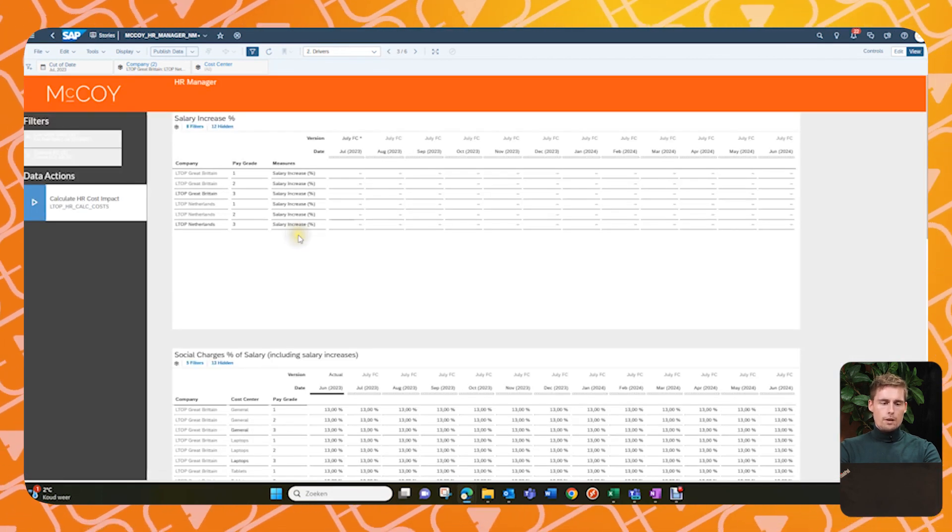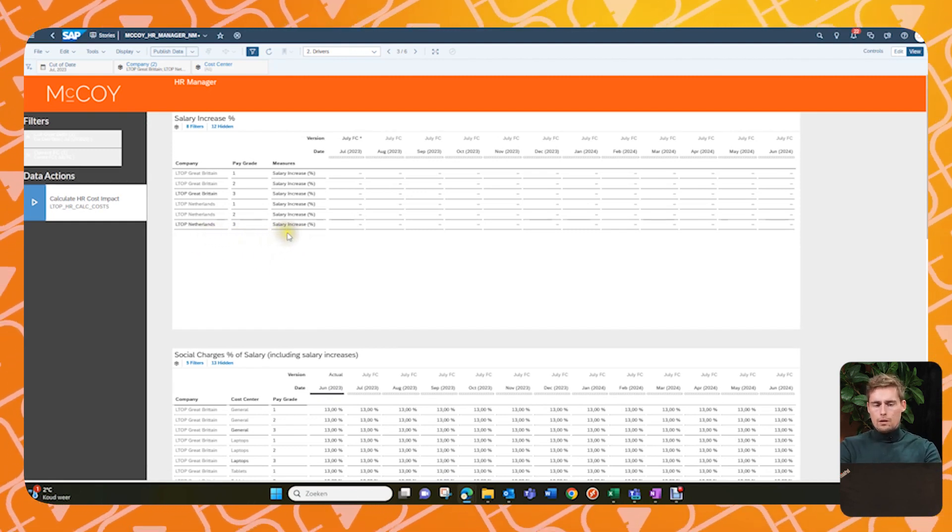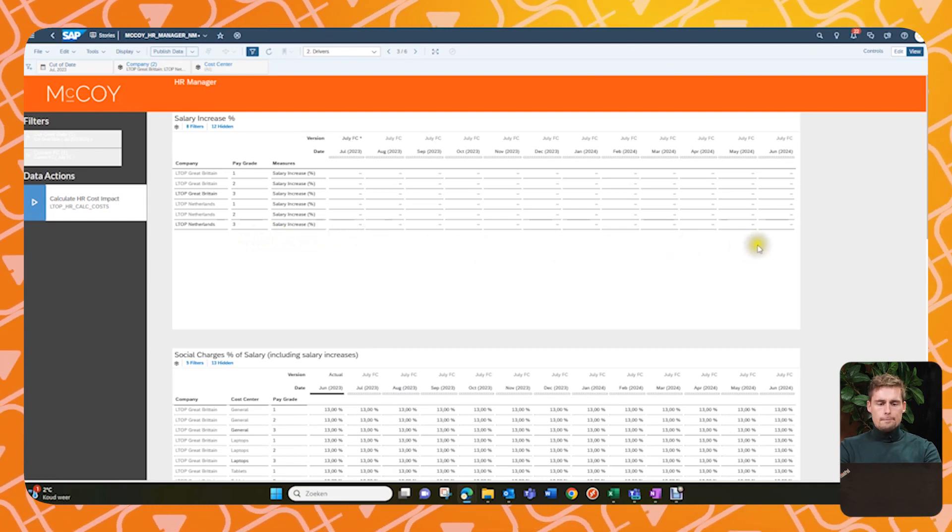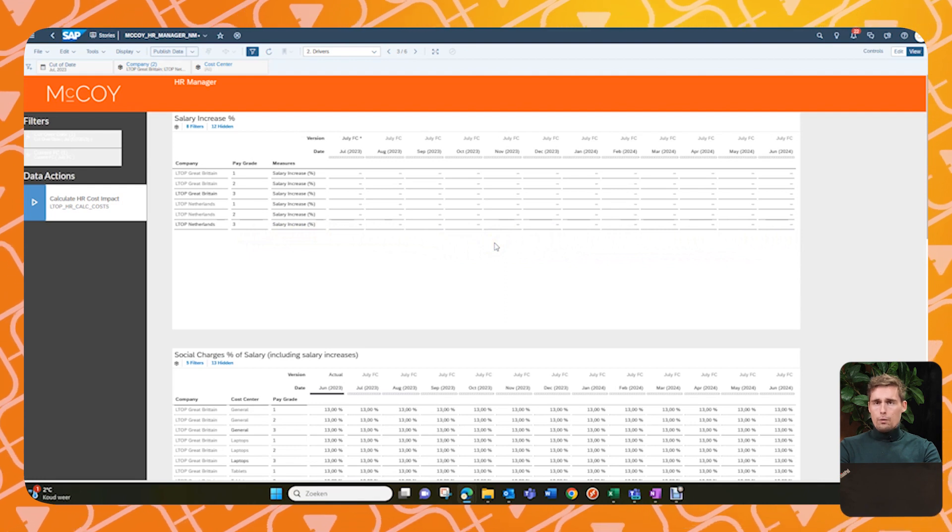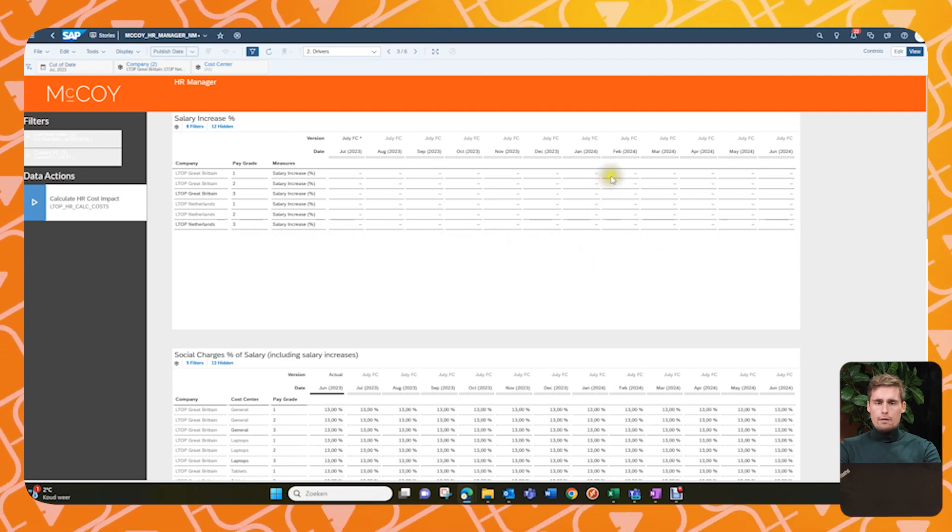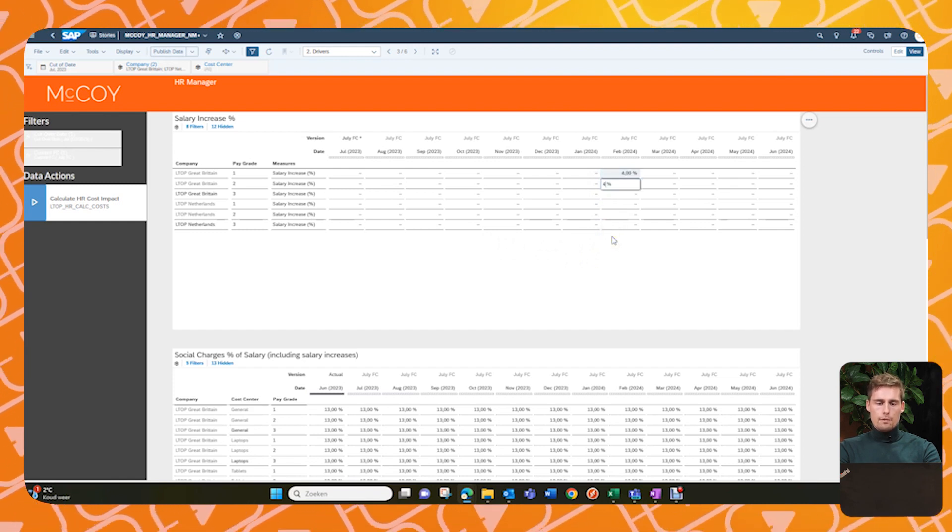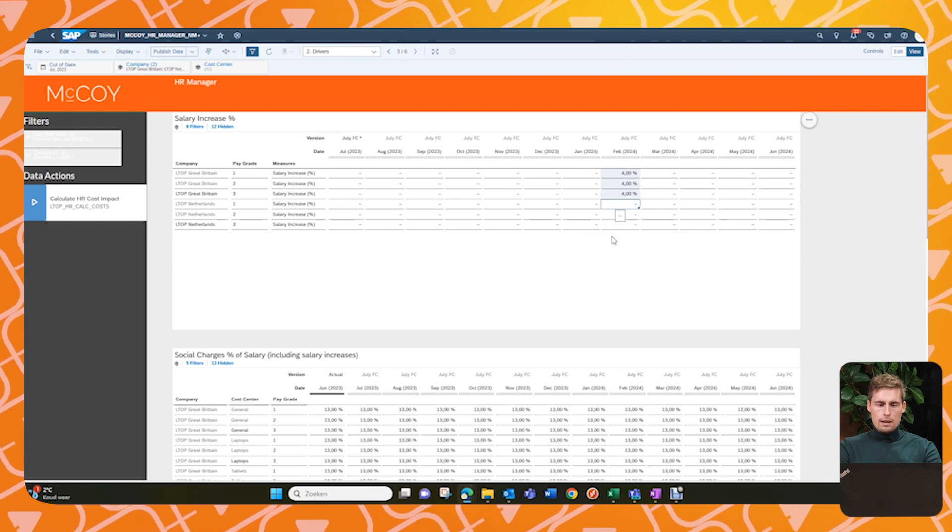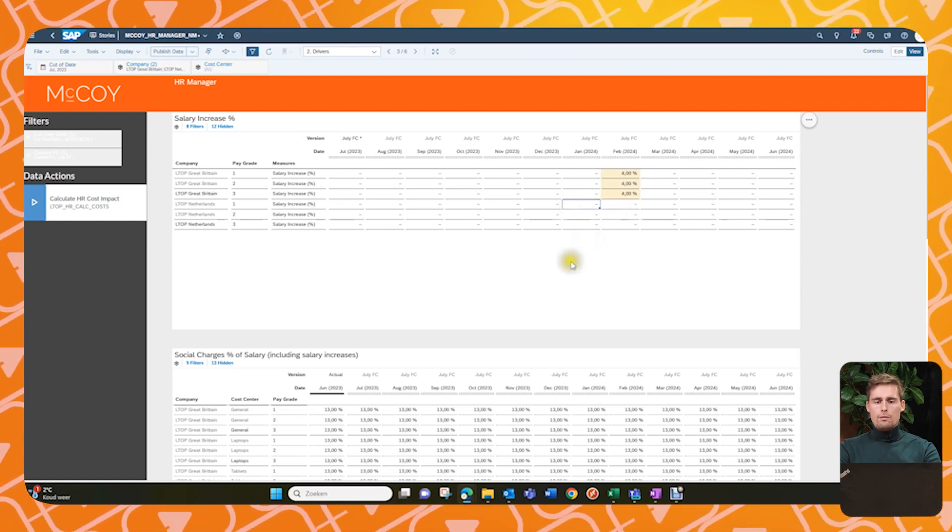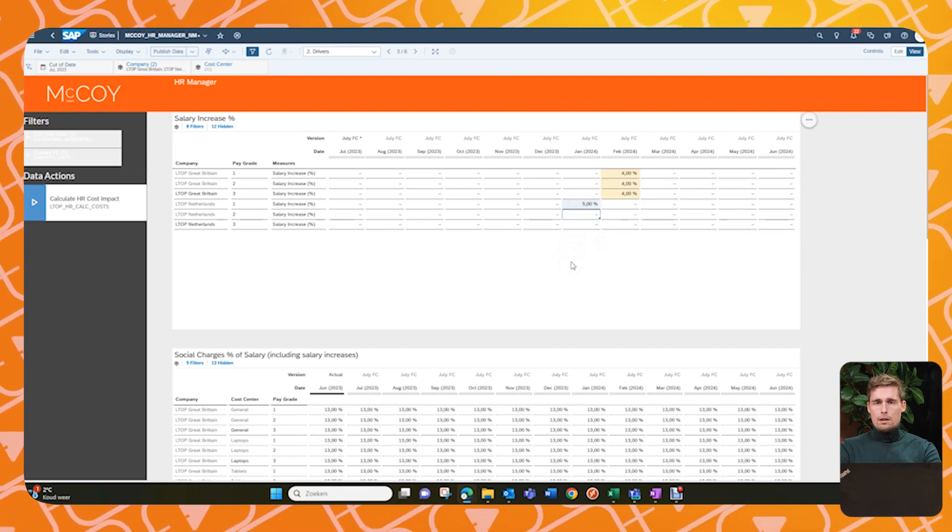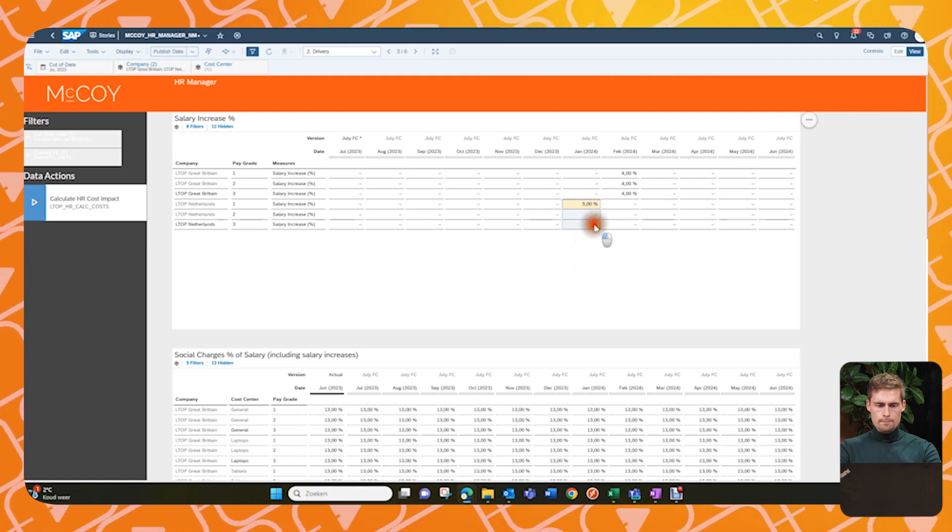Yeah. So here's our driver planning and we will first do a salary increase, which will be done on a company and pay grade level. And we know a few things we want to do here. So first of all for Great Britain, we know there will be a salary increase for February onwards of 4%. So let's input it like this. And for the Netherlands, we also know there's a salary increase, but it's already in January and it's 5%. I guess they're lucky. So let's input it like that.